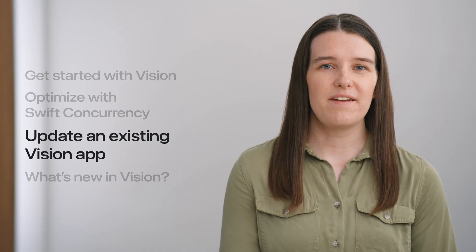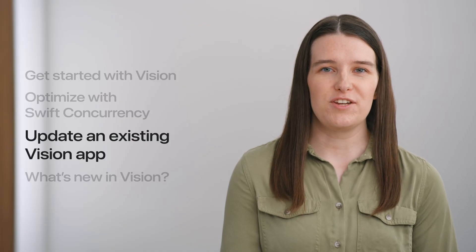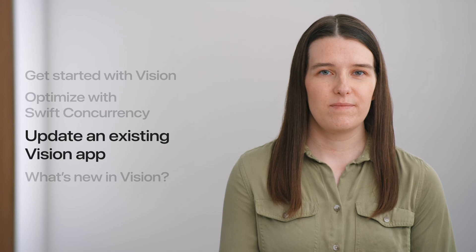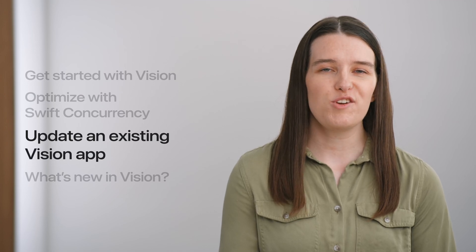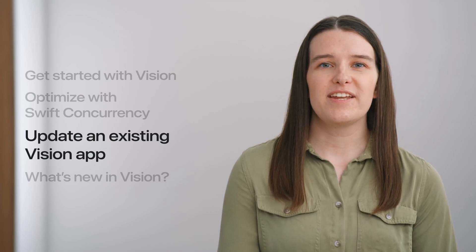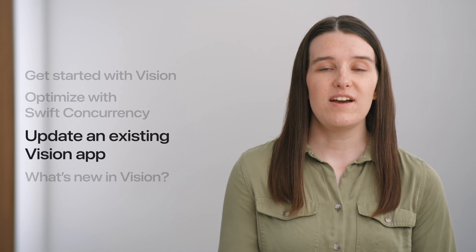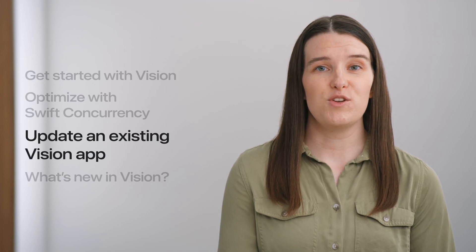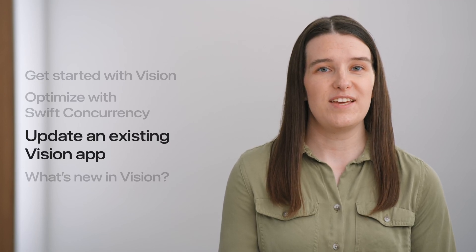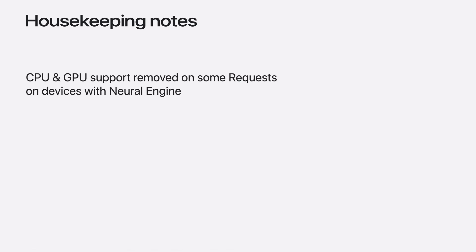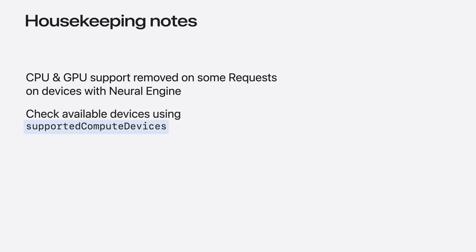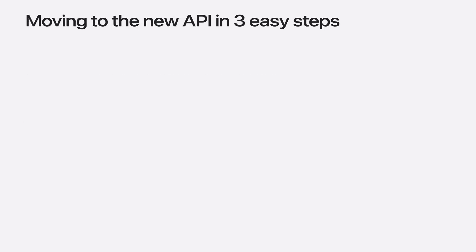Now we'll demonstrate how to update your applications to the new APIs. Our old Swift APIs aren't going away. However, to take full advantage of Swift 6 and Swift concurrency, I strongly recommend adopting the new APIs in your application. Before we begin, we have one additional housekeeping note. To reduce our memory footprint, Vision will remove CPU and GPU support for some requests on devices with a neural engine. On these devices, the neural engine is the most performant option. You can always check what compute devices are supported by a request using the supported compute devices API. Now let's dive in to how to update an existing Vision application to use the new API. We can do this in just three steps.